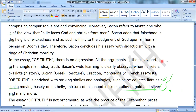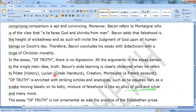All the arguments in the essay pertain to a single man's idea of truth. Bacon's wide learning is clearly observed when he refers to Pilate, history, Lucian, Greek literature, Creation, Montaigne, and French essays.